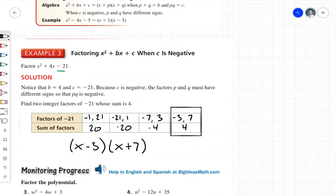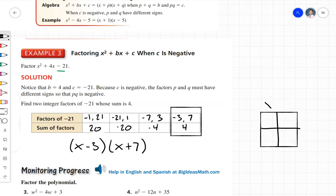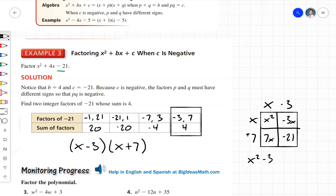Let's check with an area model. We have x minus 3 and x plus 7. x times x is x squared, x times negative 3 is negative 3x, x times positive 7 is 7x, and negative 3 times 7 is negative 21. Combining like terms: negative 3x plus 7x is 4x, giving us x squared plus 4x minus 21 — so we've factored this correctly.